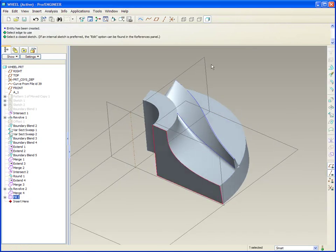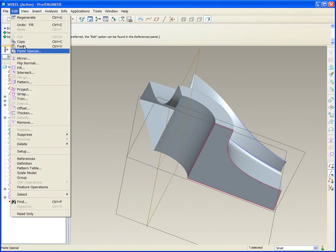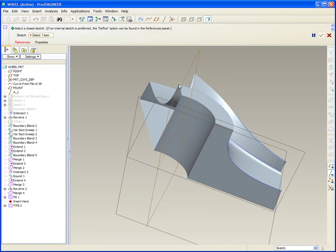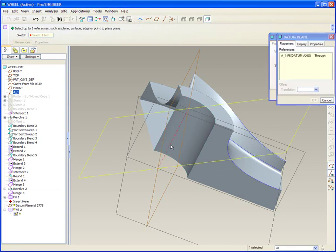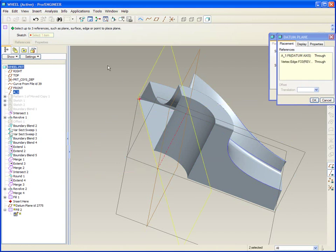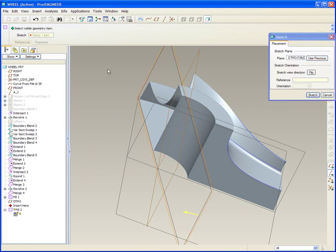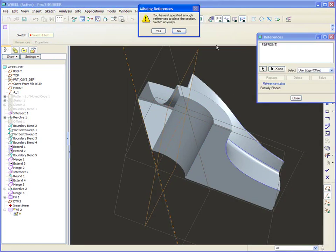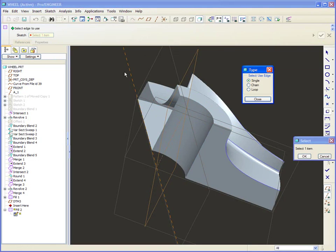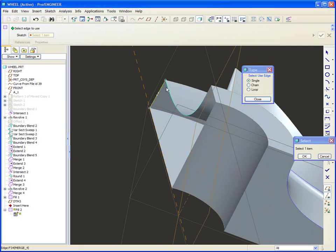There's my fill on that side, and then we want one more fill on the other. Reference, Define — and this plane is going to be on a plane that goes through the center and also through that vertex. Using this as a reference will be fine. And then Use Edge — and again single — and we'll choose the edges that we would like to use for the fill.